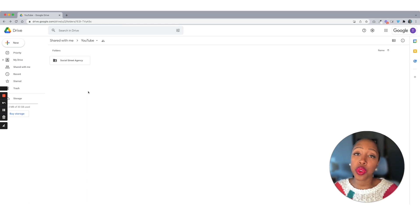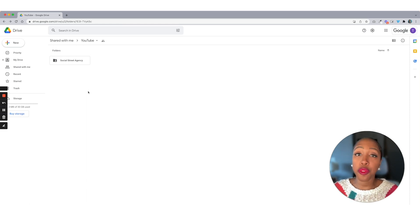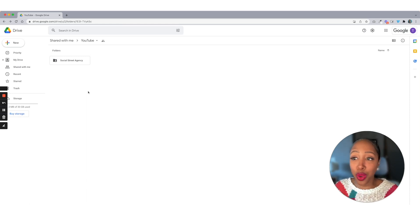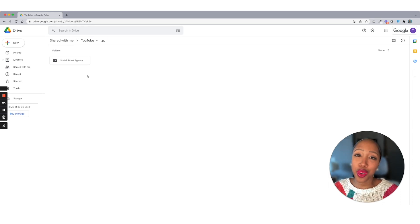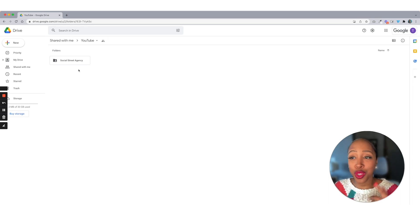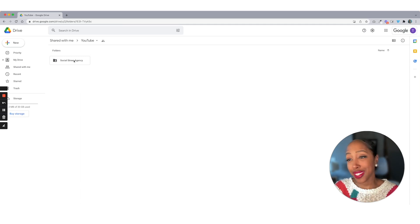So the first thing that you want to do is create a Google Drive for your agency. And as you can see, we are once again using Social Street Agency. If you caught my video on how to create a portfolio, then you are familiar with Social Street Agency. So we're going to click in on that.